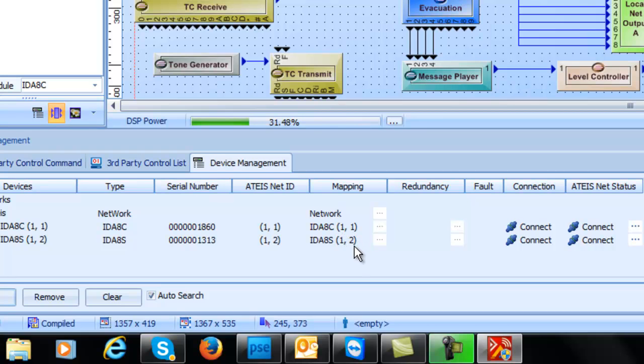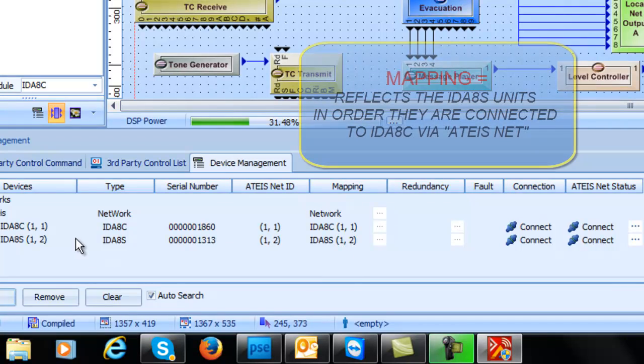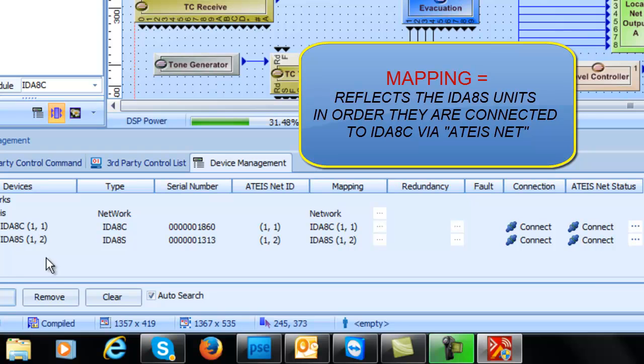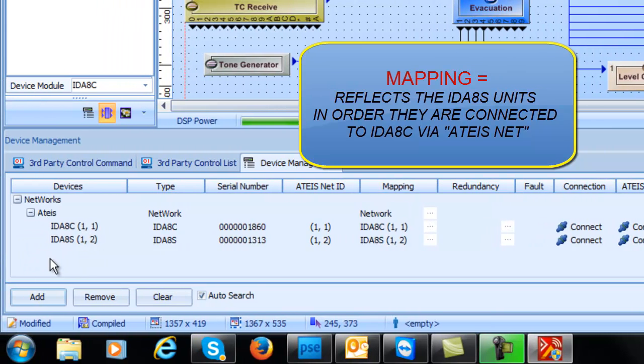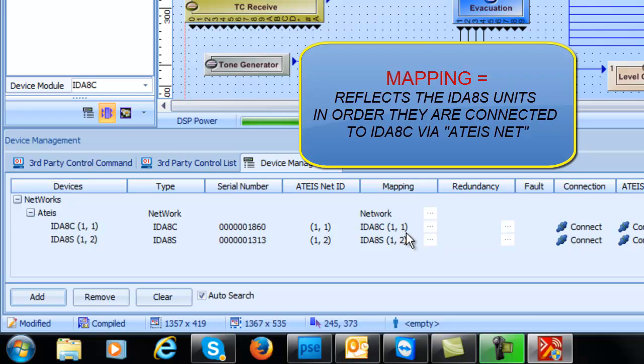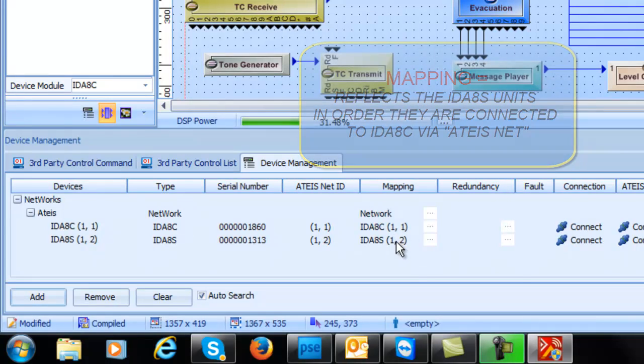If you have multiple, it'd be 1-3, 1-4, 1-whatever. If you had more multiple IDA8Cs on the system, they would all show up here on the ATIS as their own and it would be like 2-1, 2-2, 2-3, etc. So that's where the mapping comes into play.